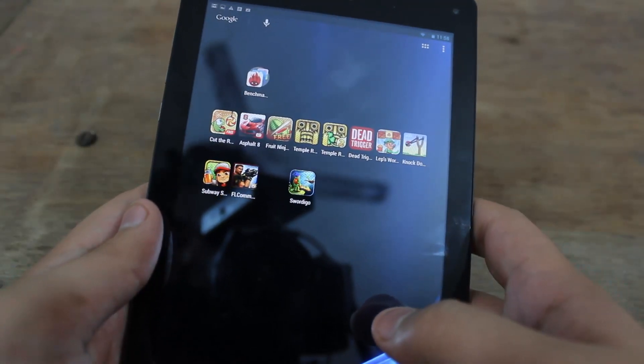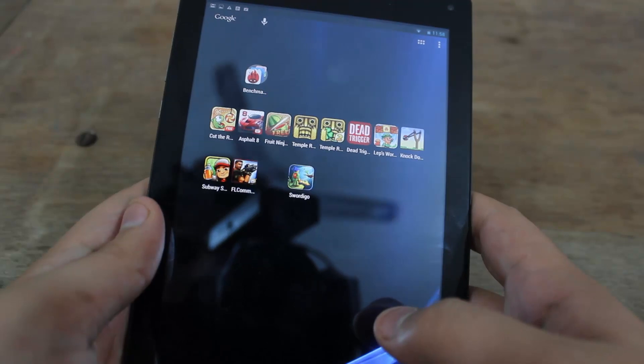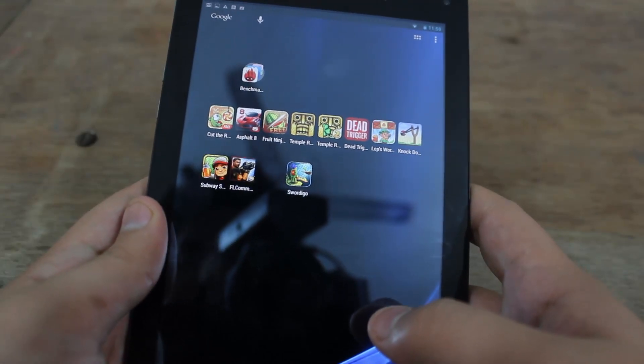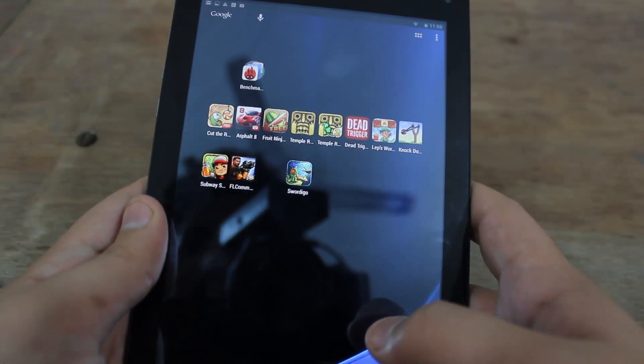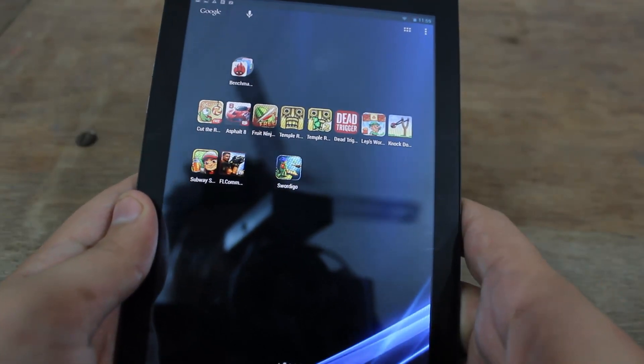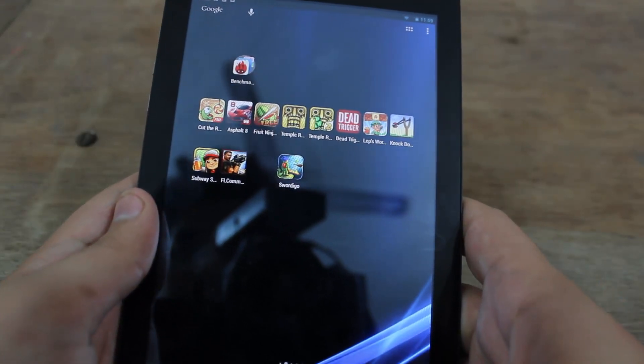What's going on everybody, and today I'll be showing you how to check the internal specifications of your Android phone or tablet.